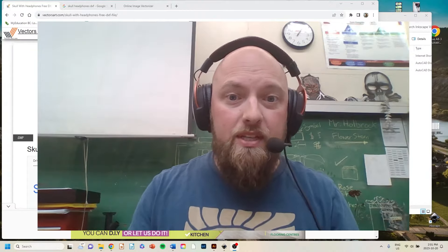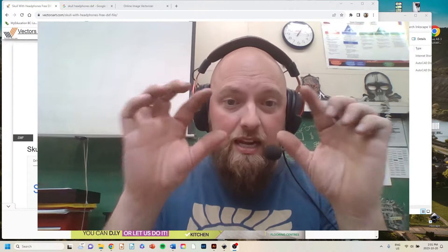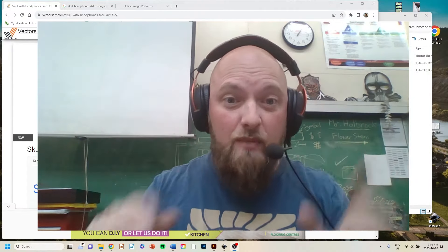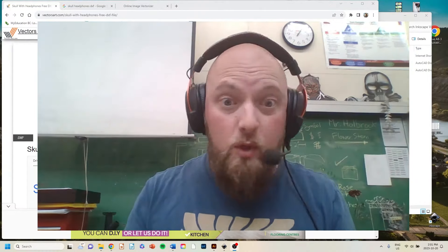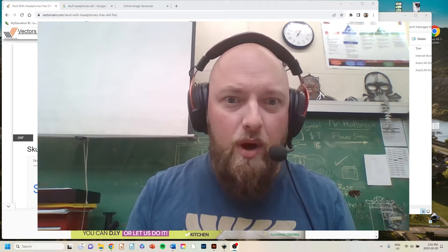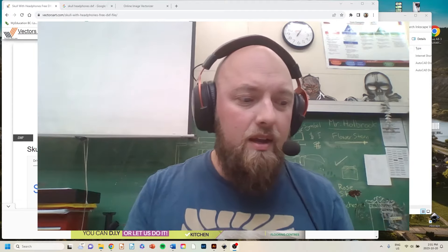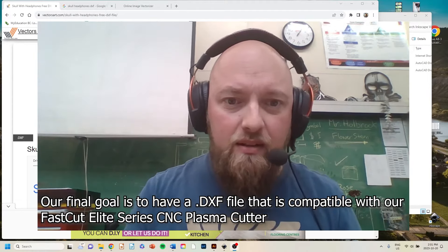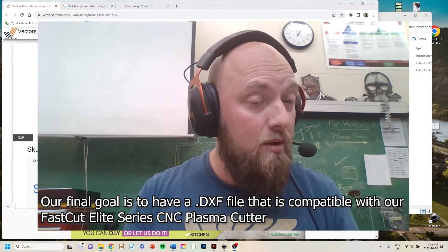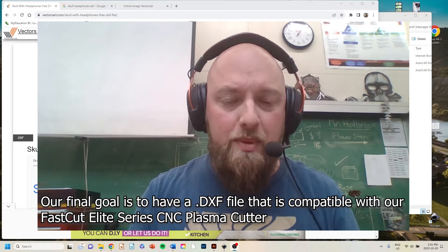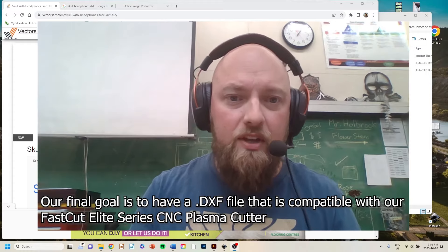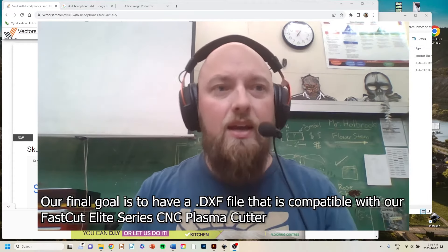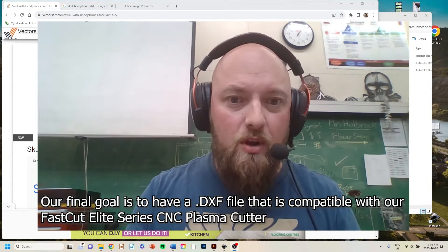My goal with this is to find an image on Google Images or whatever browser you like — whether it's a DXF file, JPEG, PNG, SVG, or something — and turn it into a vector drawing.